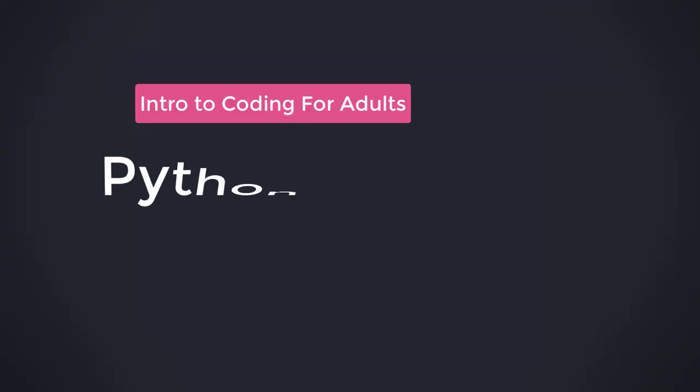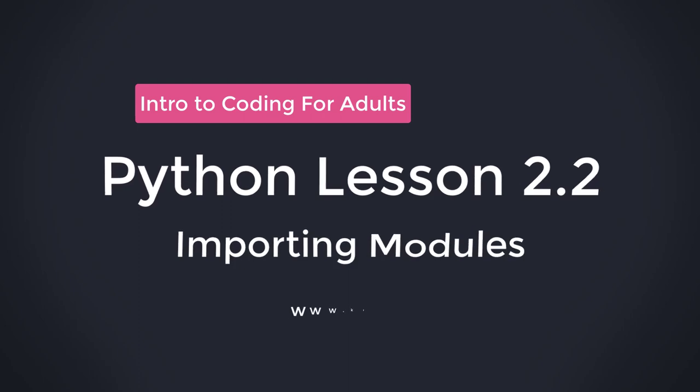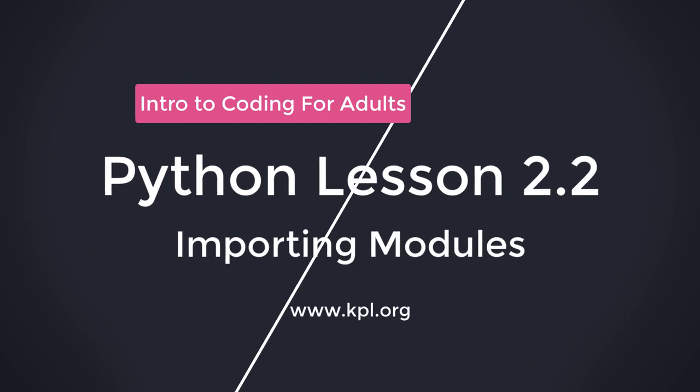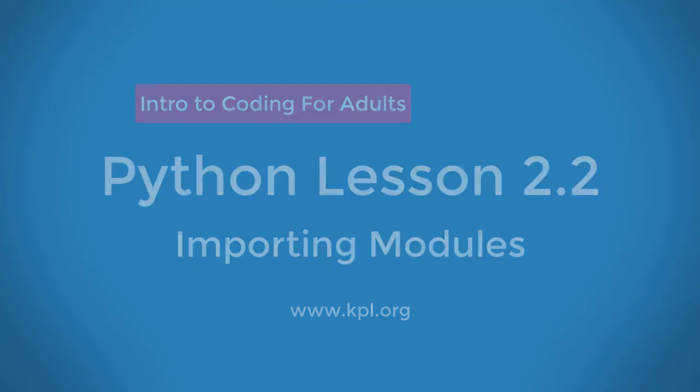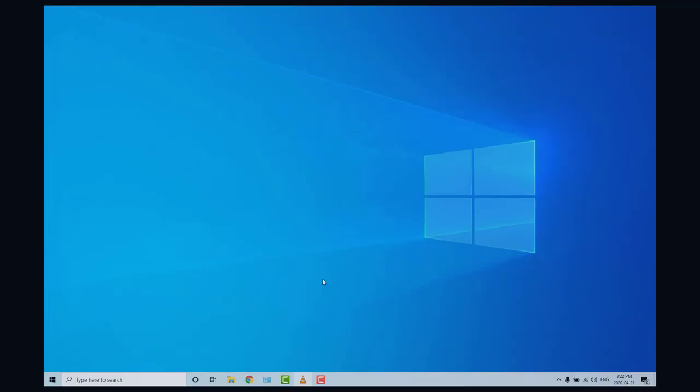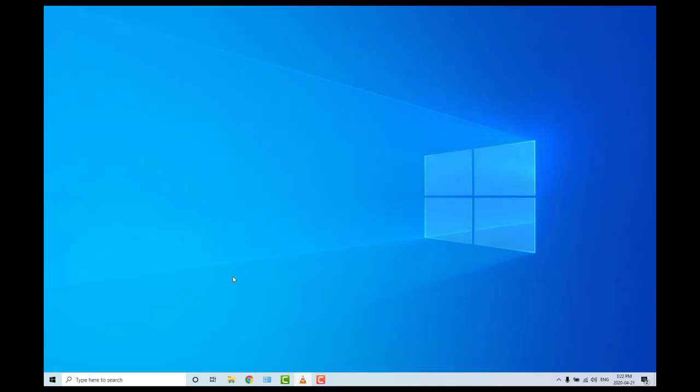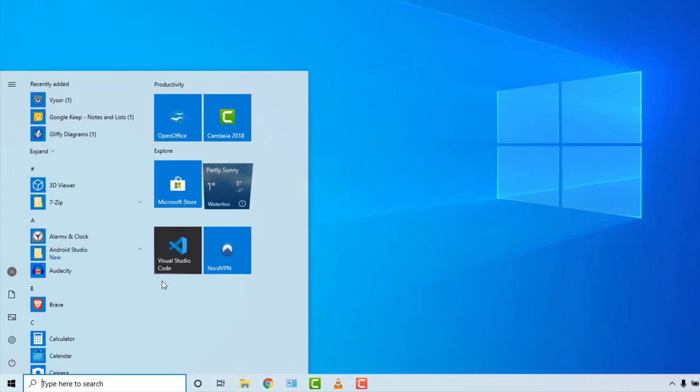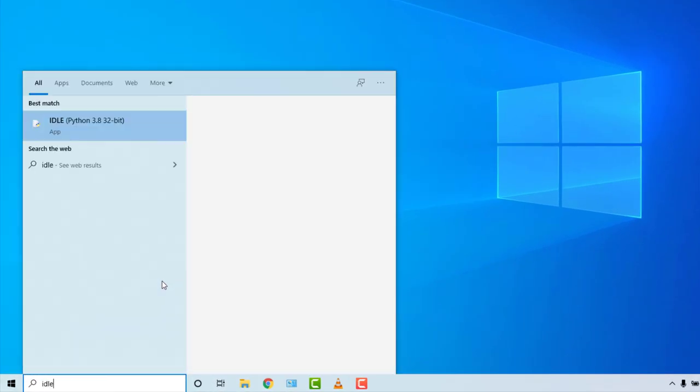Welcome back to Intro to Coding for Adults. This is Python lesson 2.2, Importing Modules. As usual, the first thing we're going to do is open up the IDLE program, and then we can stay in the shell screen once we get there.